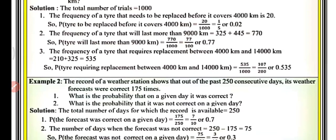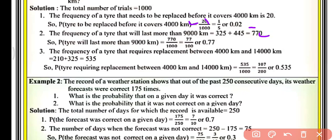The total number of tyres is 1000. The frequency of tyres needing replacement before 4000 km is 20. So the probability of a tyre being replaced before 4000 km is 20 upon 1000, which equals 1 by 50, that is 0.02. The frequency of tyres lasting more than 9000 km is 325 plus 445, which equals 770.